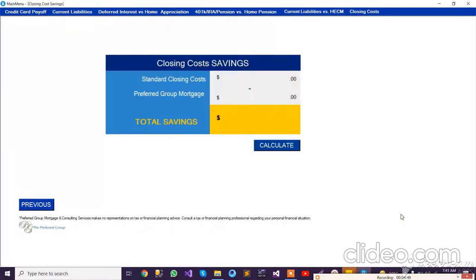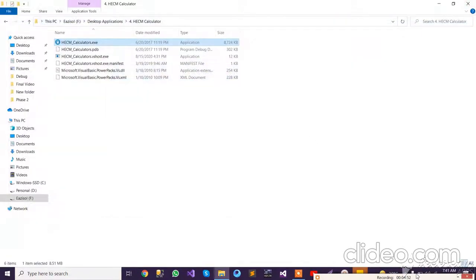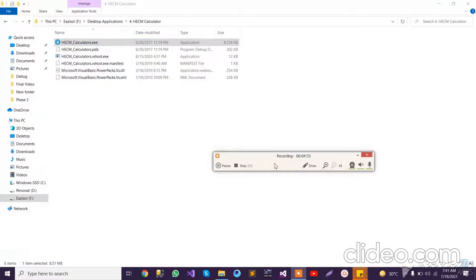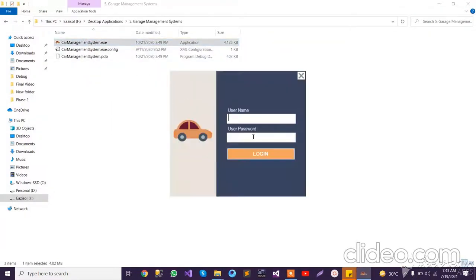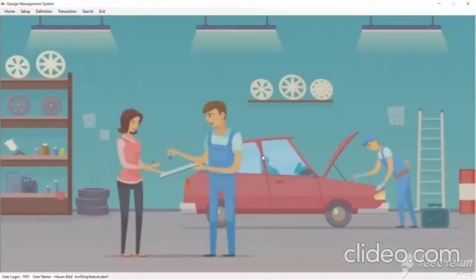Our next application is the Garage Management System. This is also a well-designed database application with a login system, and it is a totally rights-based application. After logging in, you can see we are on the home screen with multiple options.